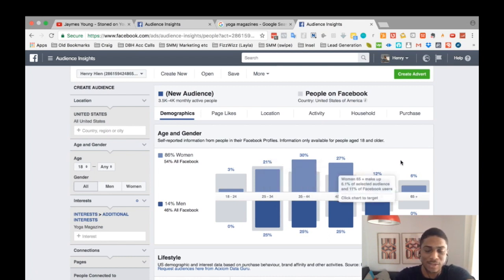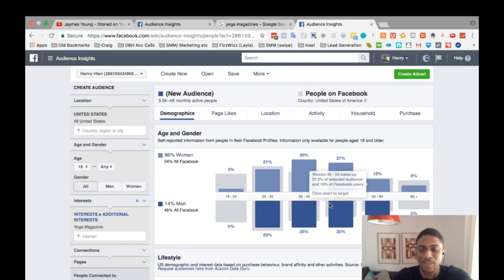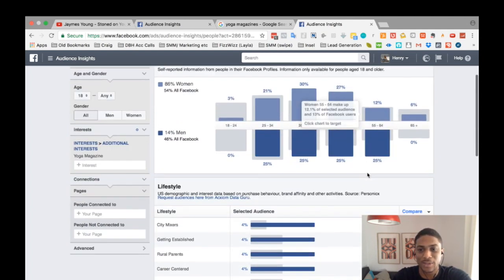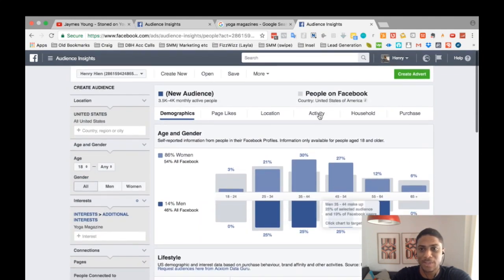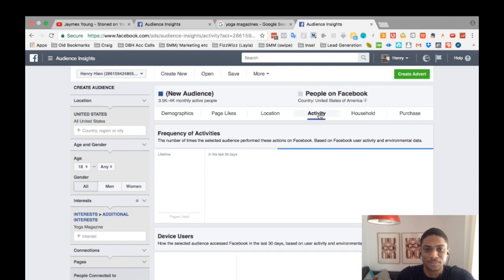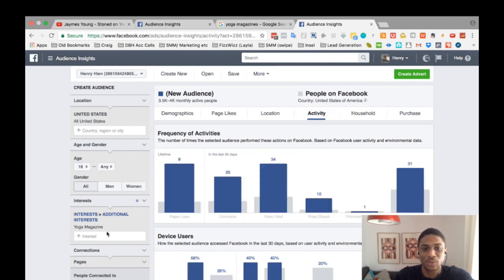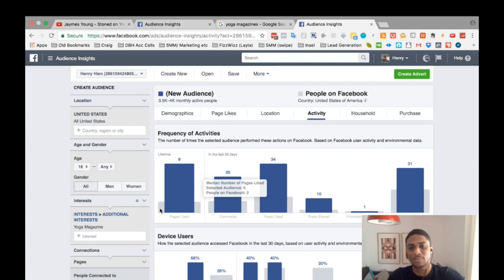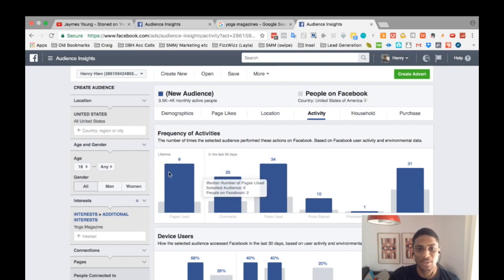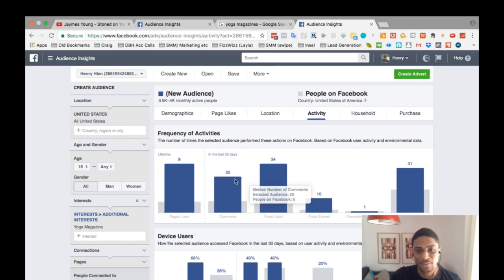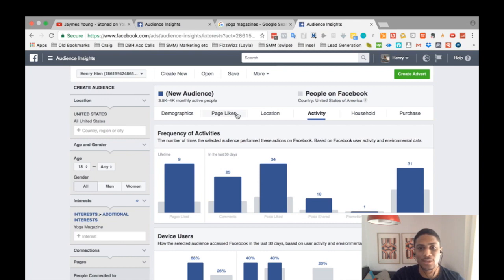Use this information to help with your ads — it can inform the copy you write. Facebook allows you to see this vital information. You can also check the activity tab: people who like Yoga Magazine tend to be more active than the average Facebook user. They like about nine pages on average versus two for the general Facebook population, and they have 25 comments in the last 30 days versus just eight on average. This is an active niche, which is a good sign.